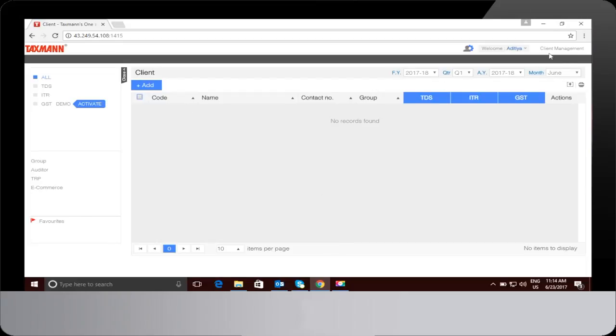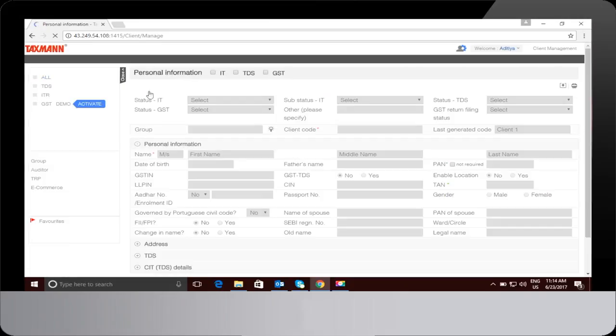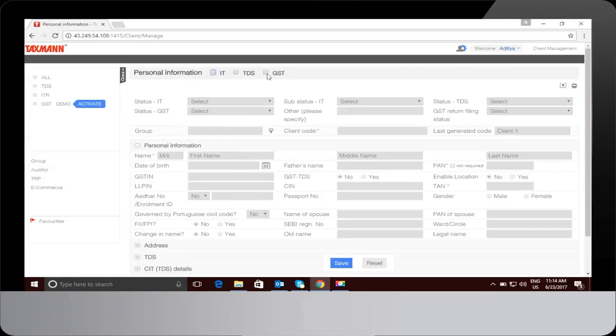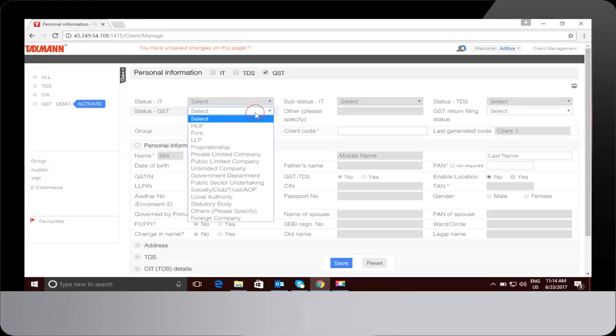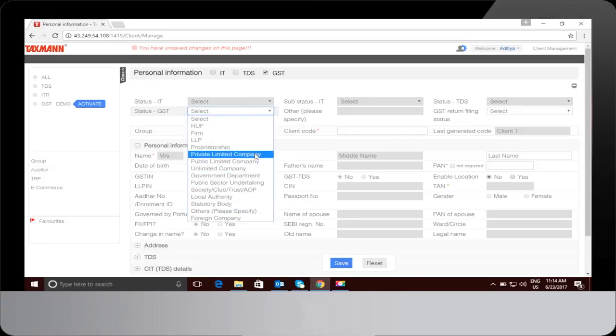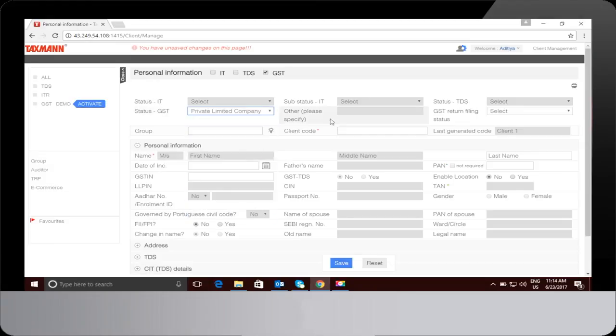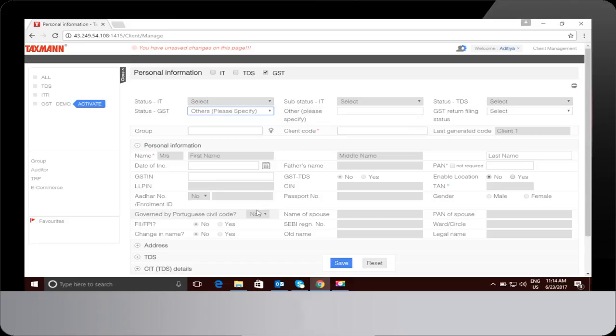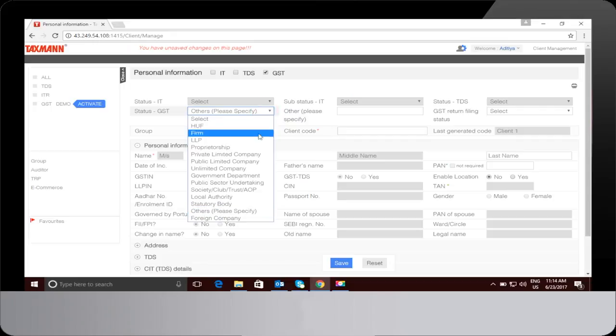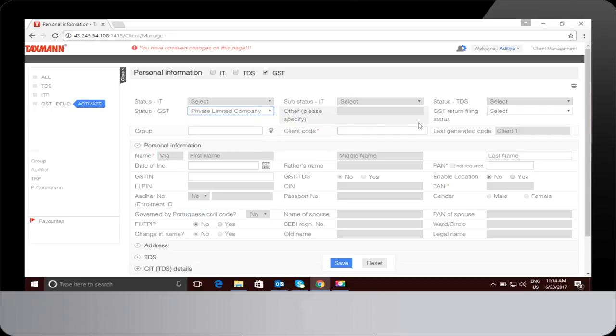My Dashboard will open up the client management page. Click on Add to add client information. Click on GST to add personal information related to the particular GST IN. Select the constitution of business from the drop-down option. Under Status GST, select the GST return filing status.